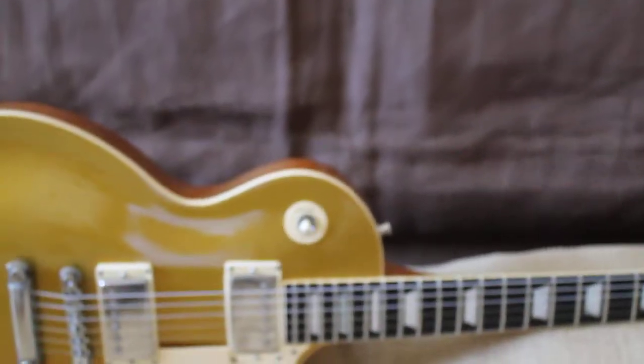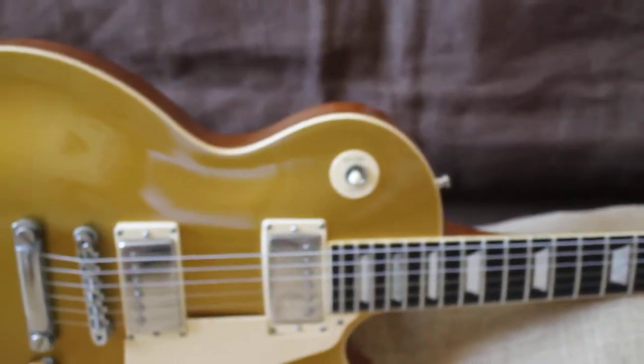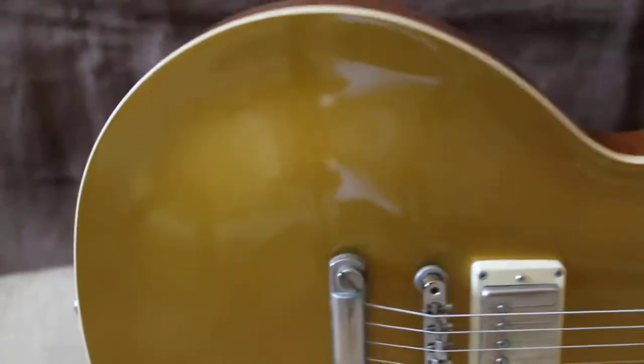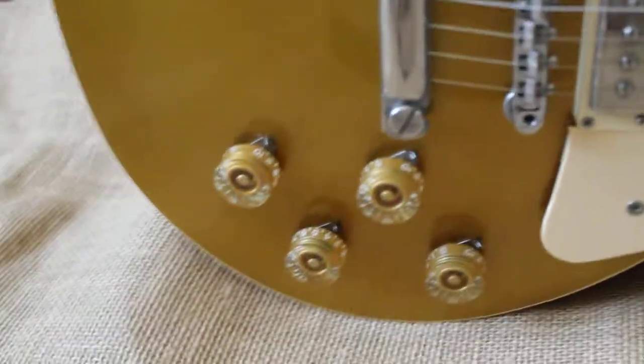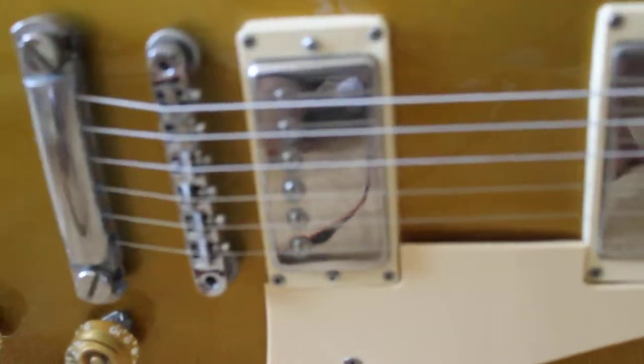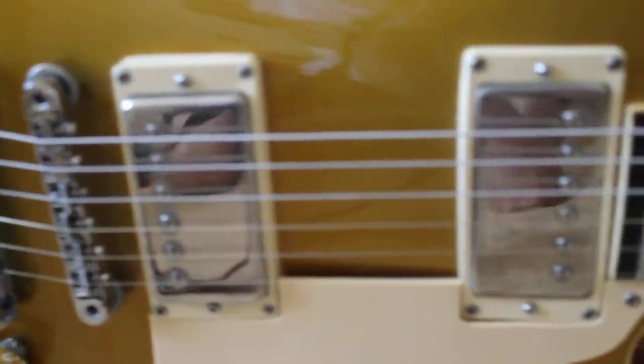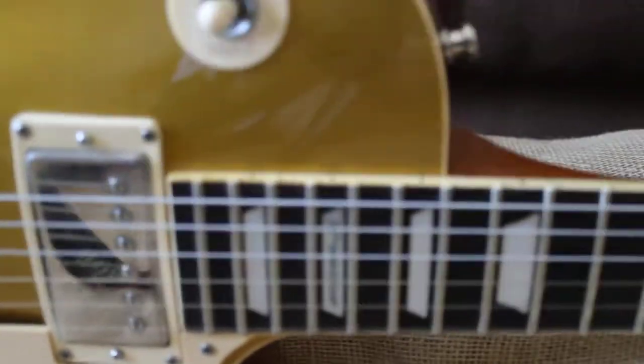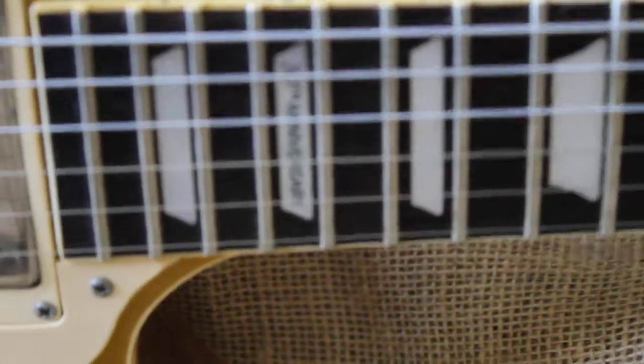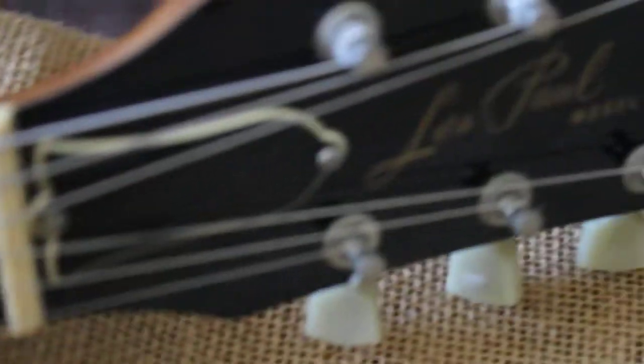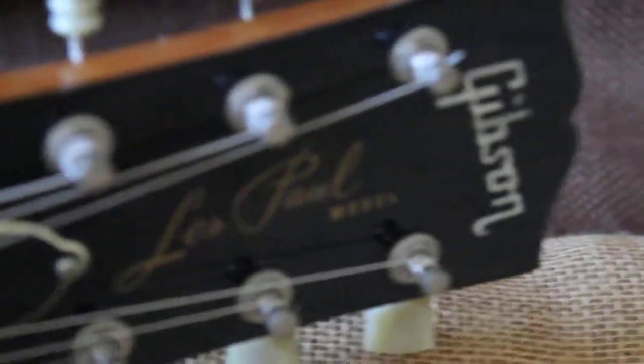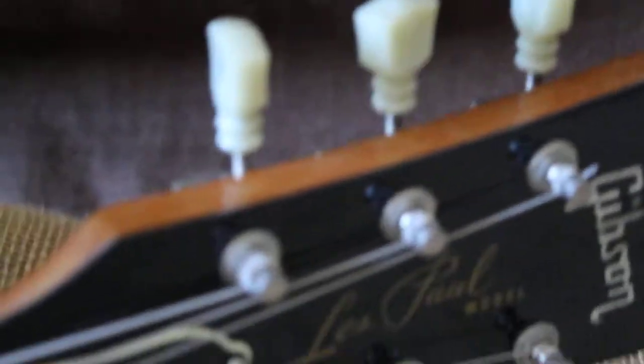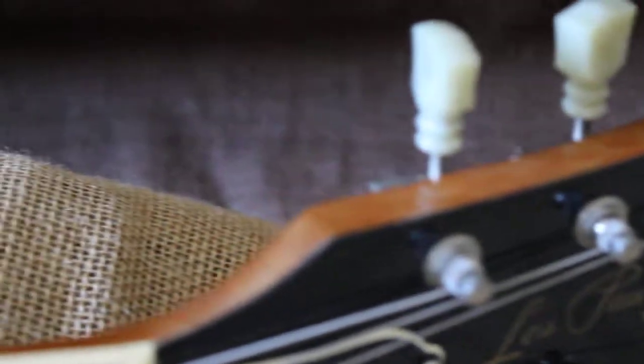1982 30th Anniversary Gibson Les Paul, Tim Shaw, 137 138 if you can make it out right there. 30th Anniversary at the 12th fret. Beautiful guitar, beautiful inlays. One of the last ones made in Kalamazoo, double line double ring tuners.